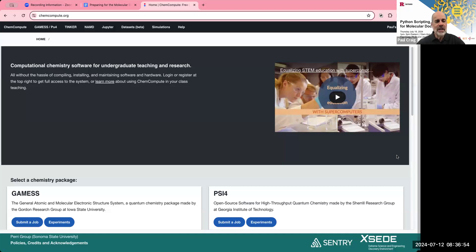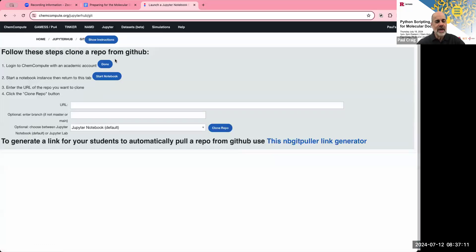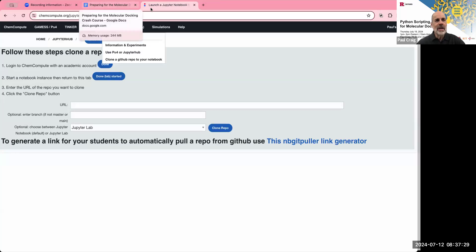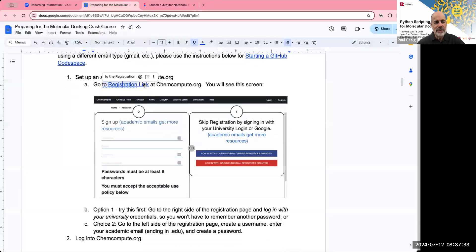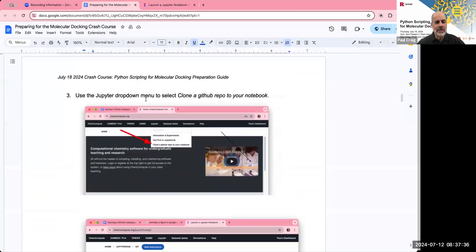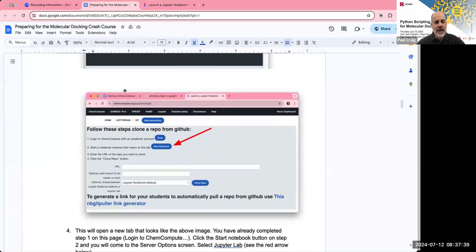Once you've logged in, step three is you're going to see this screen. And on this screen, what we want to do is hover over the Jupyter drop down and then select clone a GitHub repo to your notebook. And that brings up this link. So step one on this page is log into ChemCompute, which we've already done. Step two is start a notebook instance and then return to this tab. Now mine says done, lab started because I've already been in here recently.